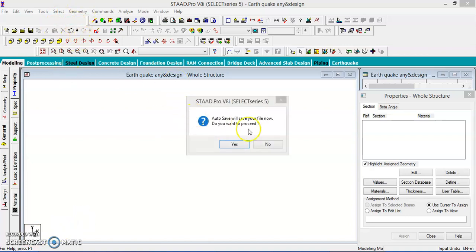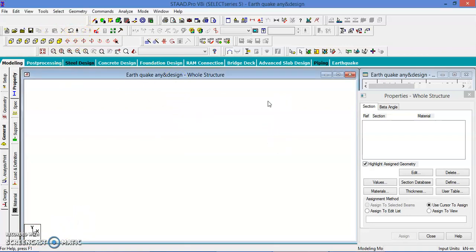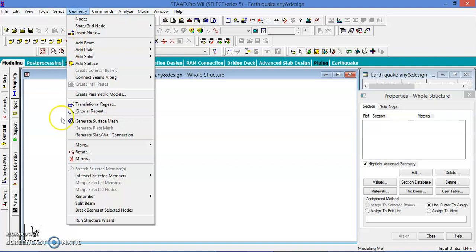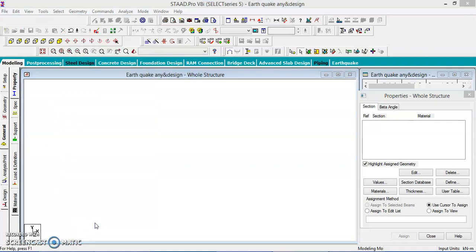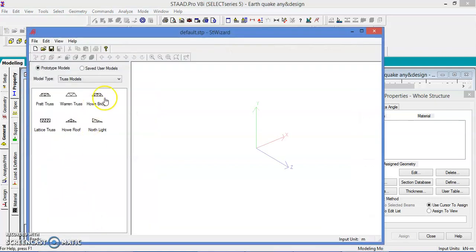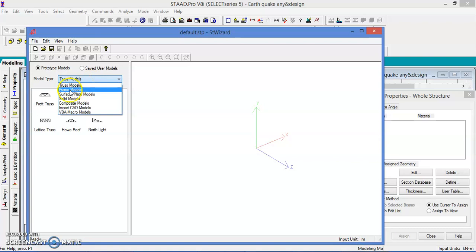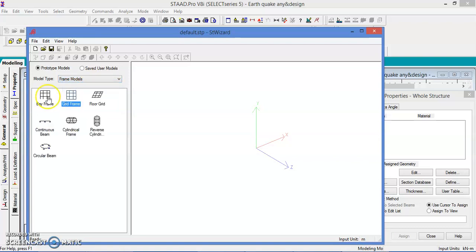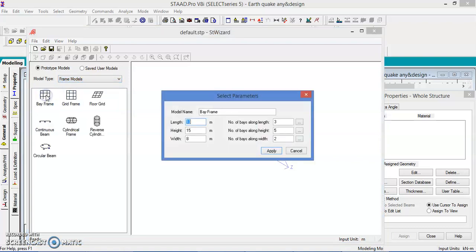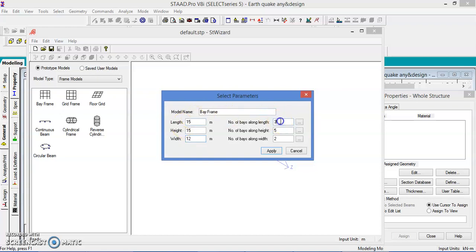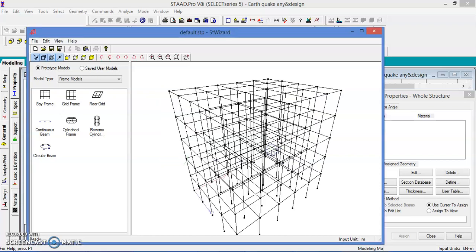Let us go to the geometry, run structure wizard, go to the frame models, select the bay frame. Let us take length of the structure is 15 meters, height of the structure is 15 meters, width of the structure is 12 meters, number of bays in the length 5, height 5, width let us take 4, apply.